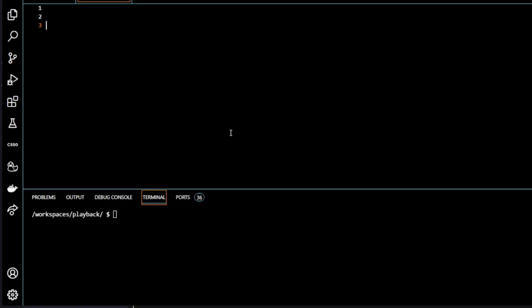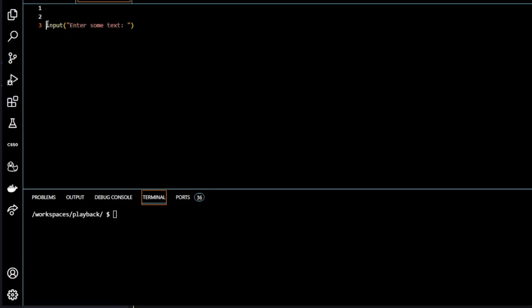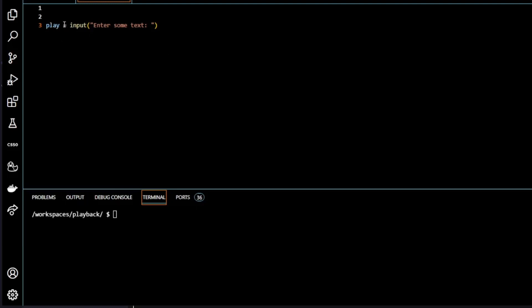Okay let's start by taking some input from the user. So we're going to use the input function, the inbuilt Python function. I'm going to put a string here that will be read to the user. I'm going to say enter some text. Now this string will be displayed to the user and it will be prompting them to enter some text. So I'll save that to a variable called play. And as I said in other videos, a variable is just a container and this variable play is a container that will hold the input entered by the user.